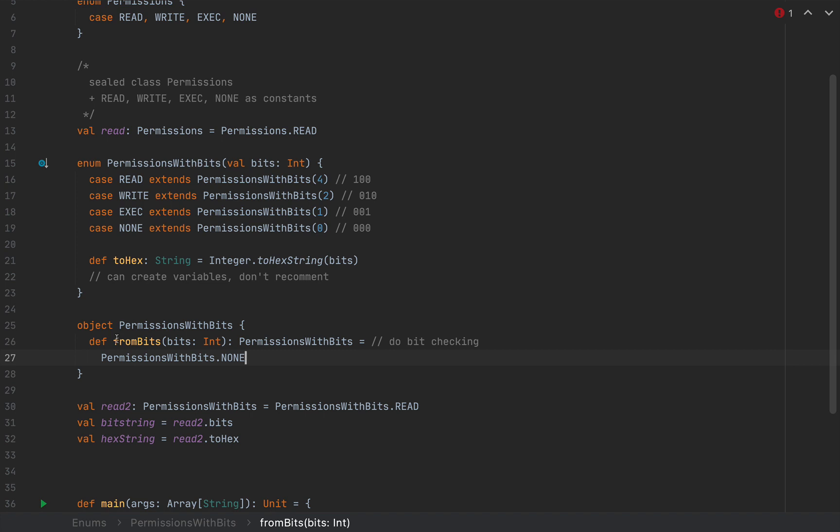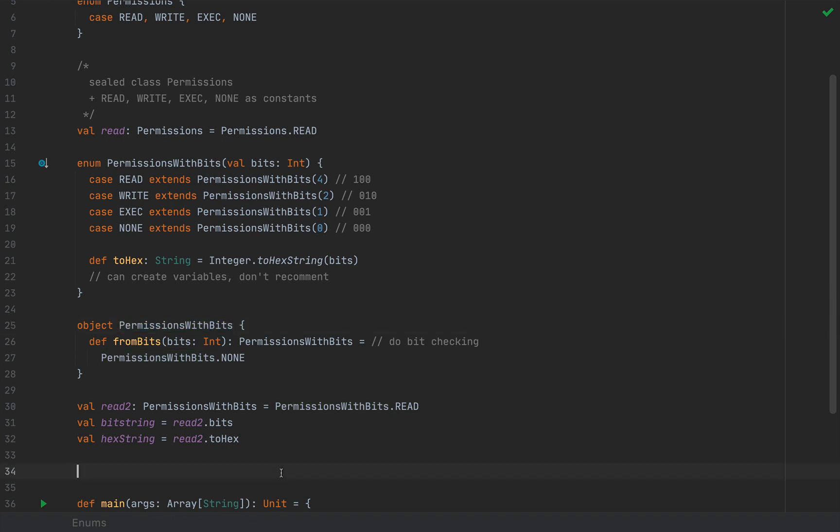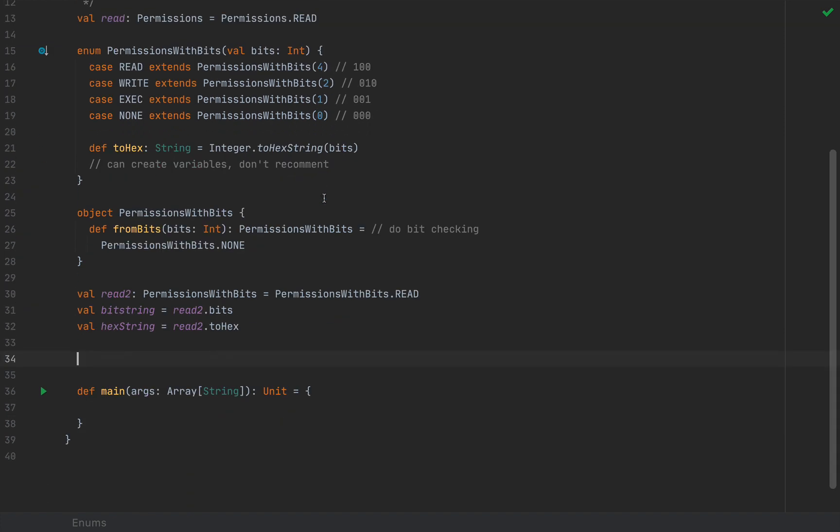And obviously, we can call this method from the companion object, just as we would on a normal class. So this is pretty standard. An enum is being treated much like a regular class.